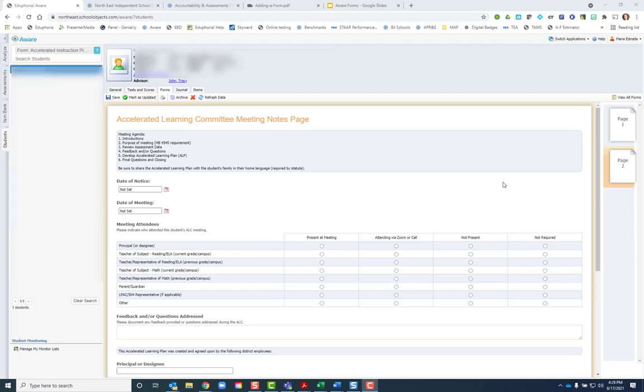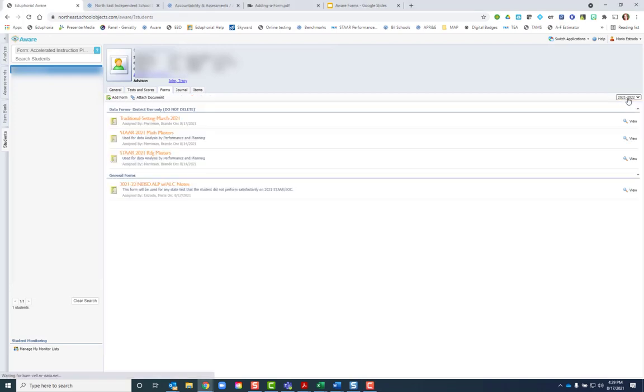When finished with a form, you can click view all forms to return to another form for the student or to be able to go on to something else.